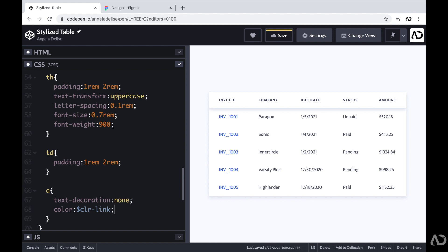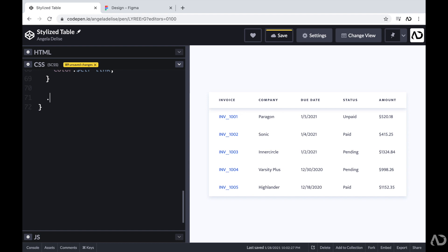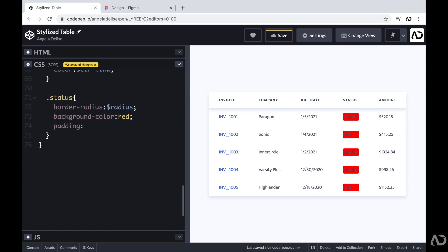Next, I'm going to work on the status. Going back to the design, each status is contained within a box, and the text has a different color treatment depending on its value — unpaid is red, paid is green, and pending is yellow. Each status element has two classes: 'status' for shared characteristics and a value-specific class. In CSS, I'll first reference the 'status' class and set a border-radius, a default background color of red so we can see color on the page, padding of 0.2rem top/bottom and 1rem left/right, and center-align the text.